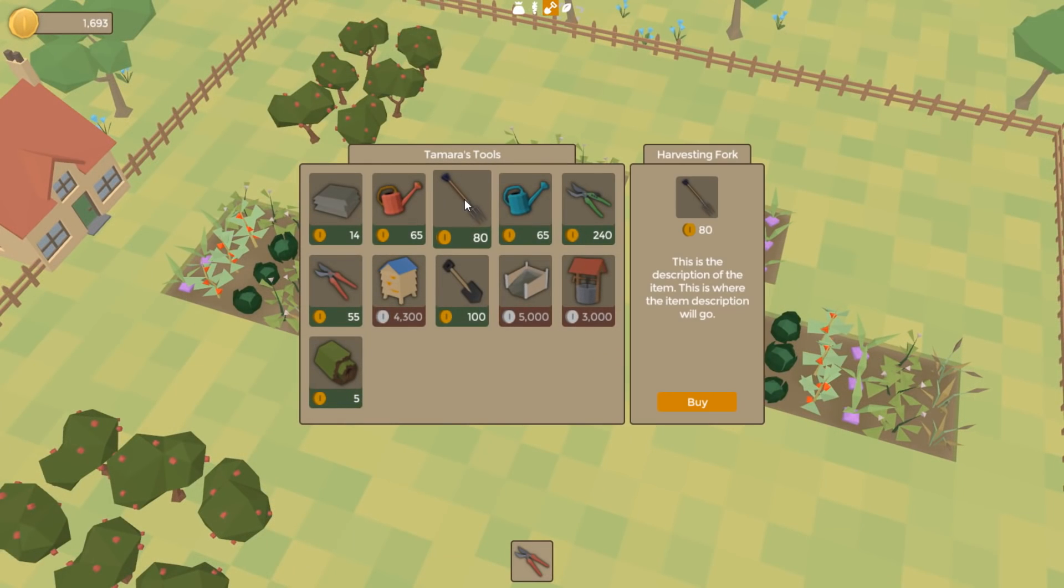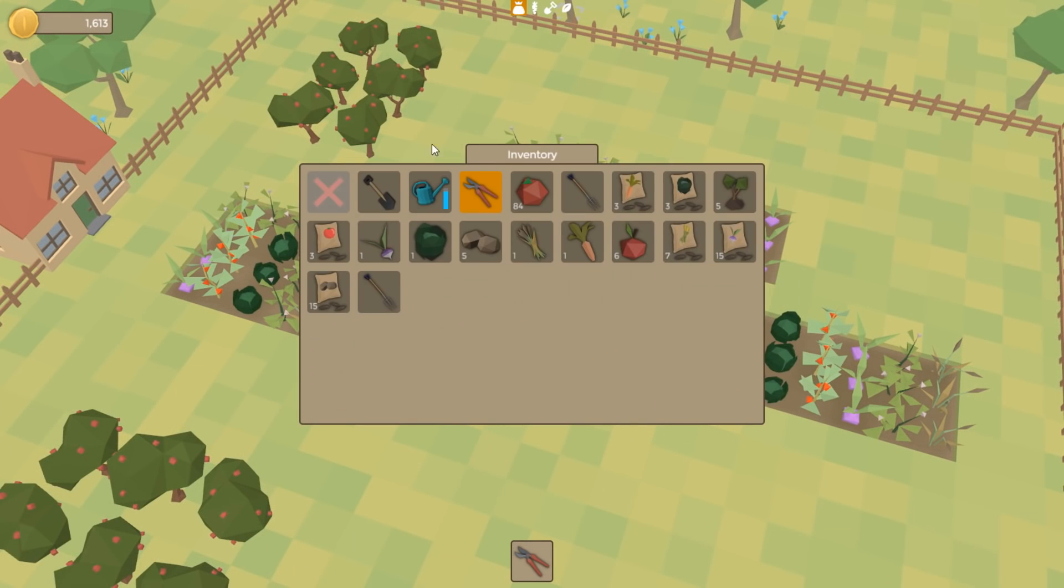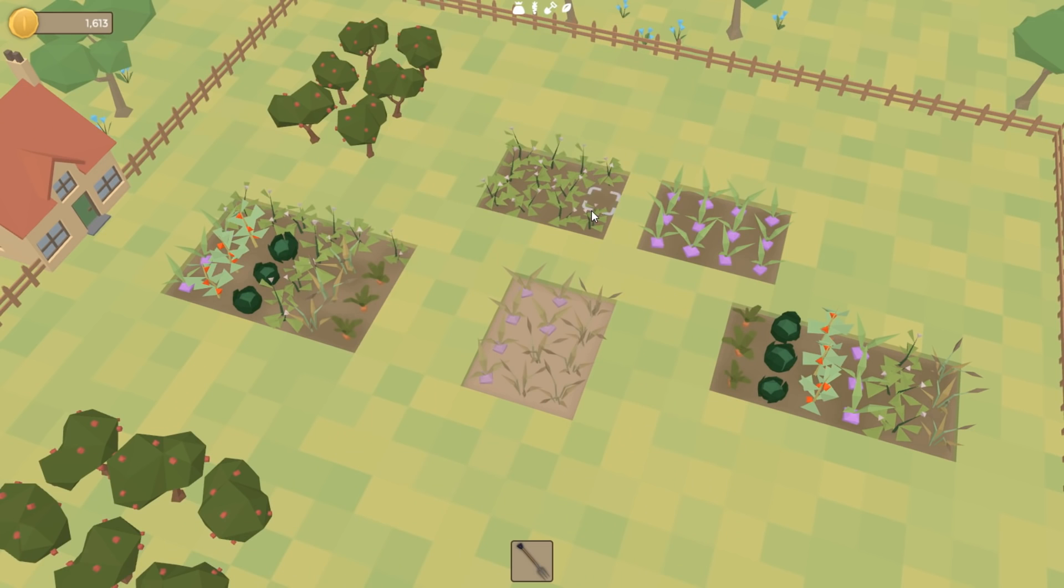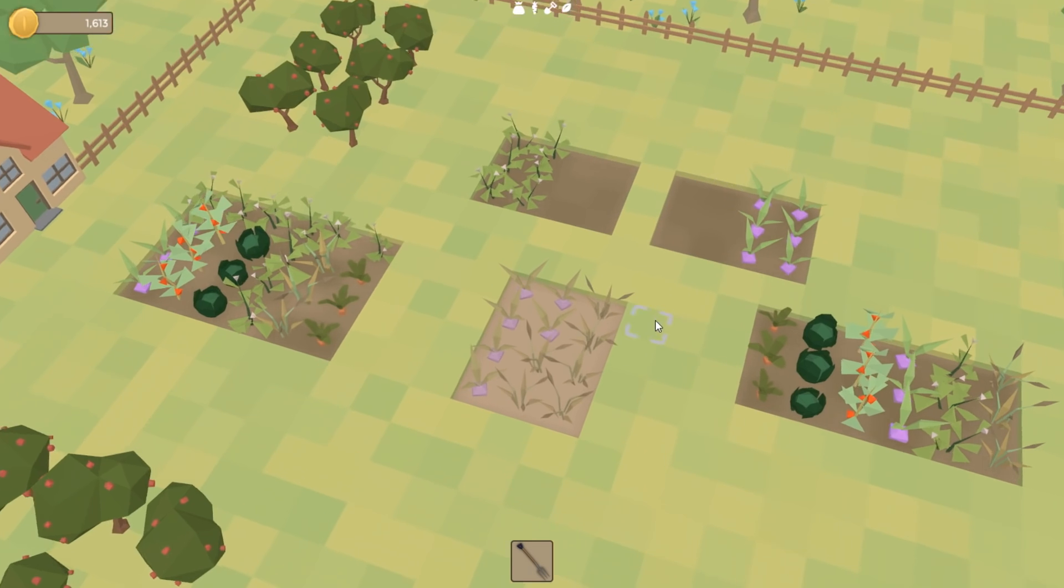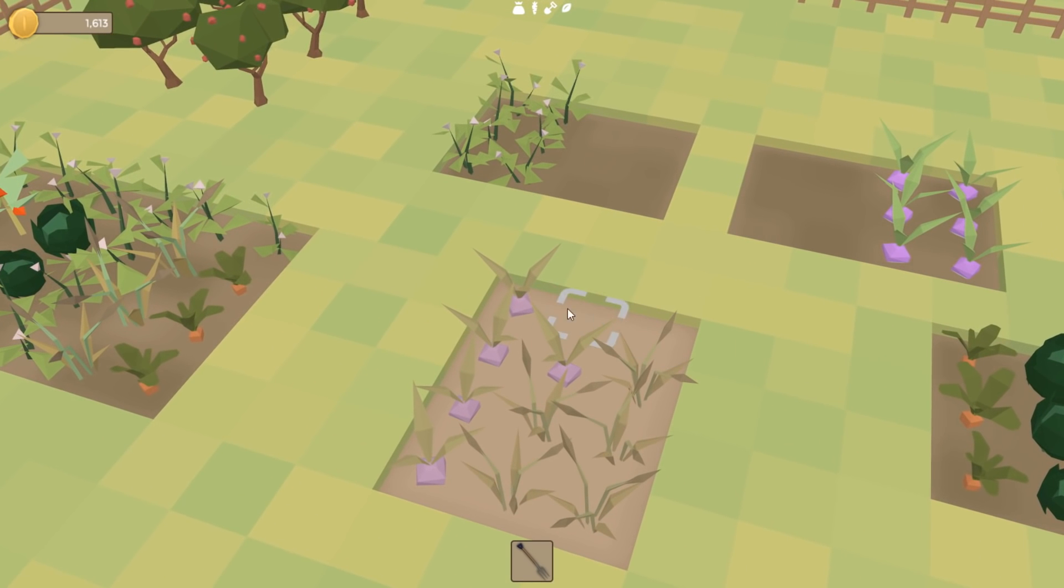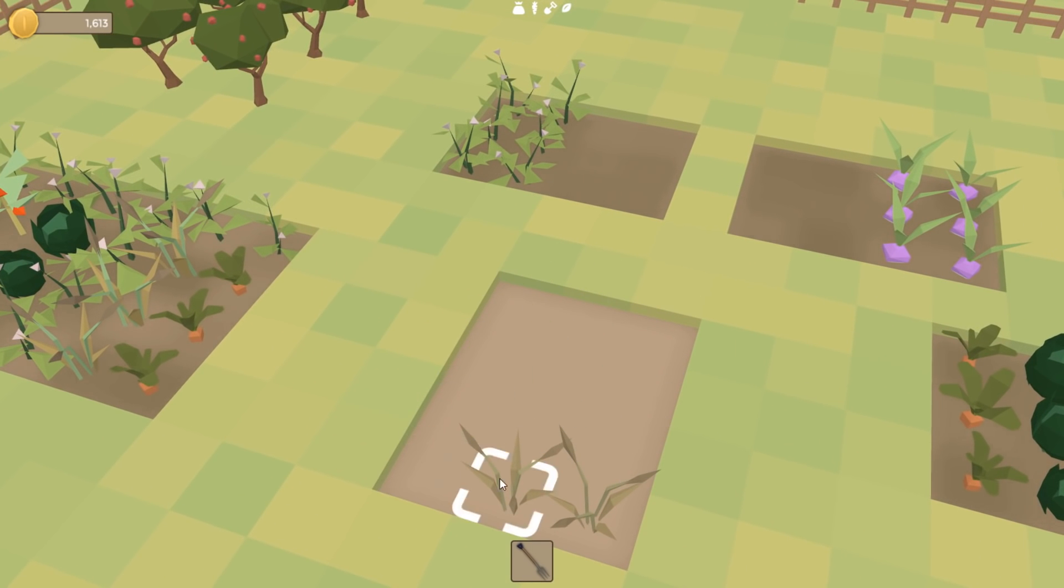So here's the new fork item in the game—that makes a lot more sense now, using that to dig up the potatoes and the carrots and also to dig up any dead plants that you have. Good. So on with some programming.